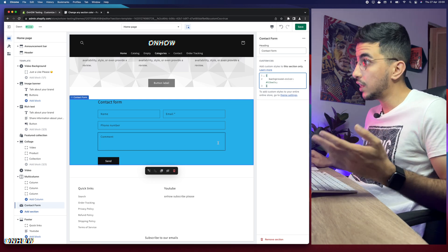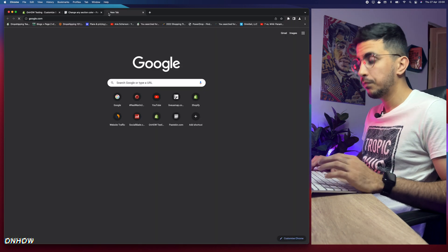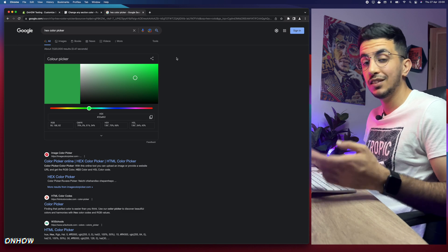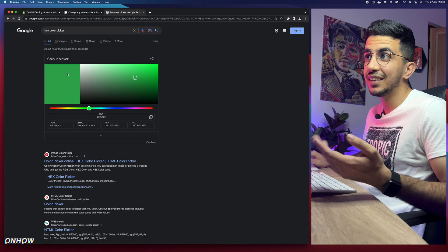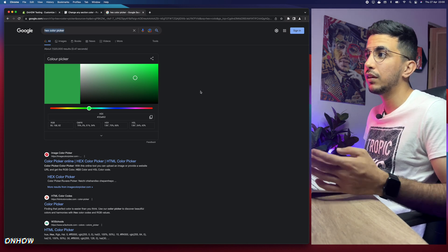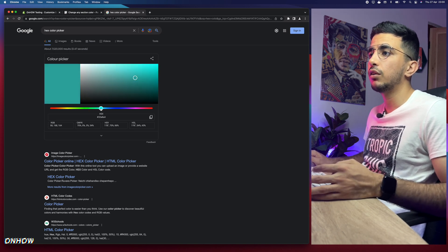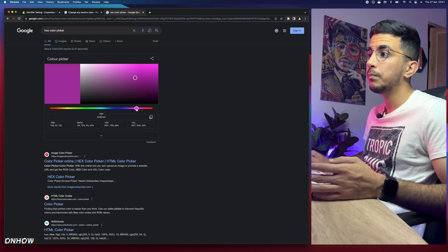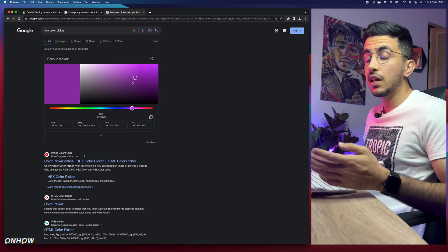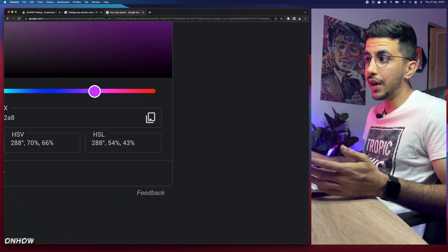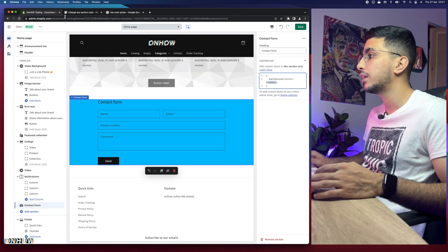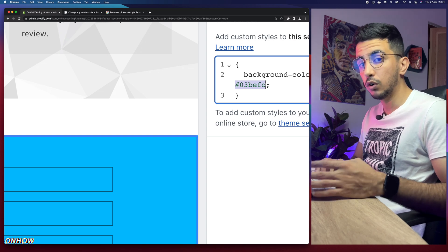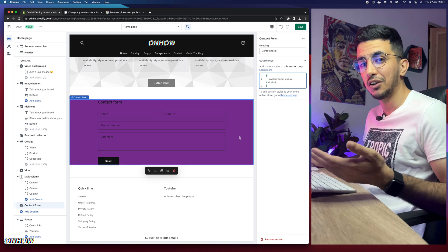The code uses a hex color value, so to choose any color you want, open Google and search for 'hex color picker.' It will show you the color picker widget directly in the search results — no need to access any other site. Select the color you want by dragging the picker. For example, I'll go for a purple color. Once you've selected your color, click the copy icon to copy the hex code, then go back to the theme customizer and replace the existing hex color in the CSS code — make sure to include the hashtag. Paste in the new hex code and the section color will update.